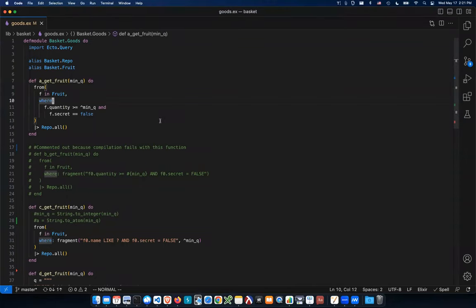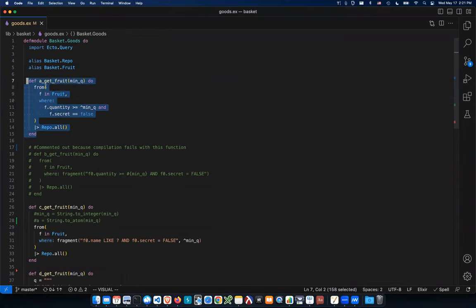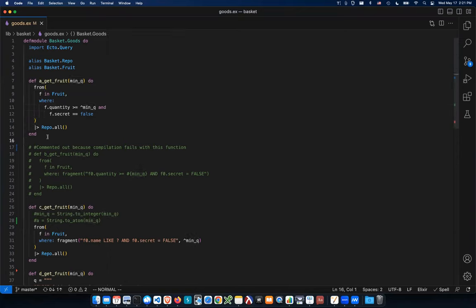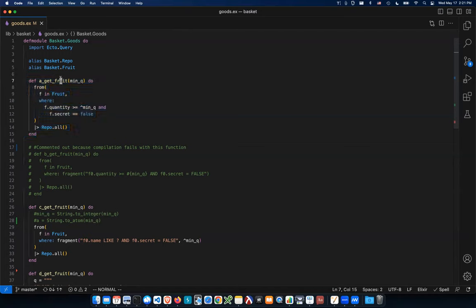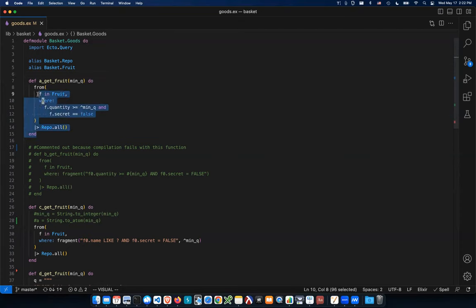Here's example code showing how Ecto prevents SQL injection. A normal Ecto query — FROM f IN Fruit WHERE quantity >= value AND secret is false — is safe because the library handles sanitization of user input into the query for you. I've had people ask whether they can trust Ecto since it's open source. If all your queries look like this, you're safe — SQL injection won't happen.